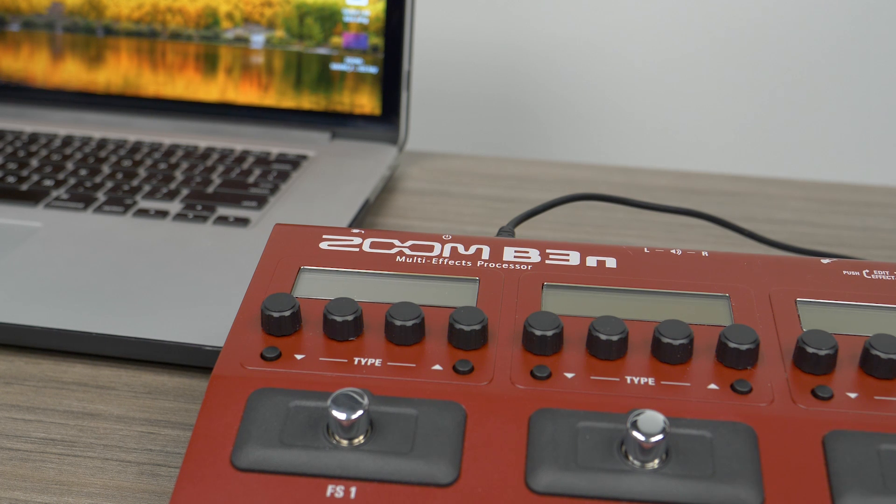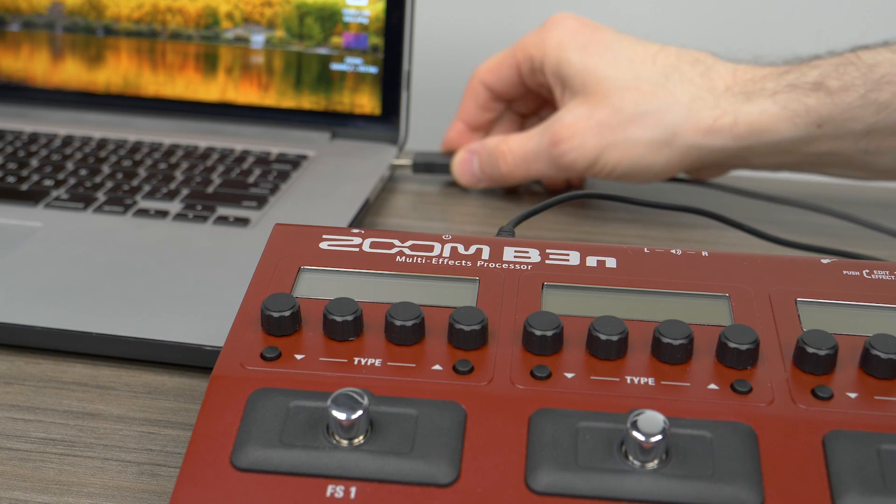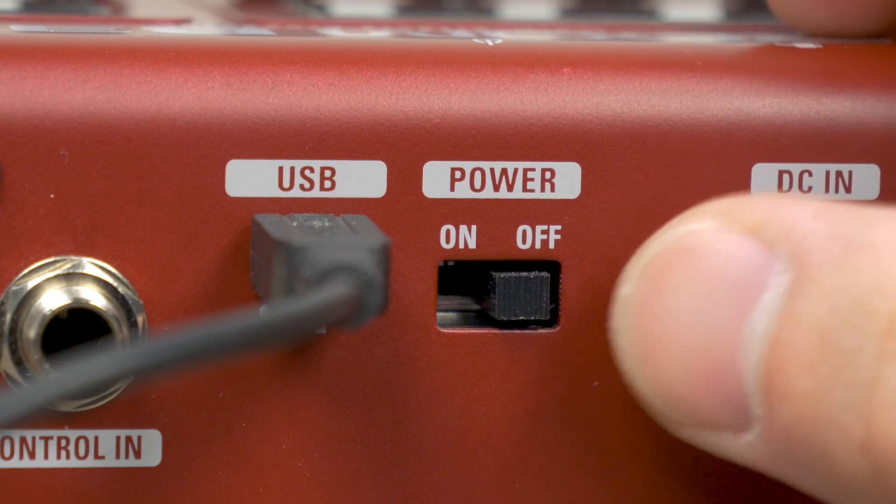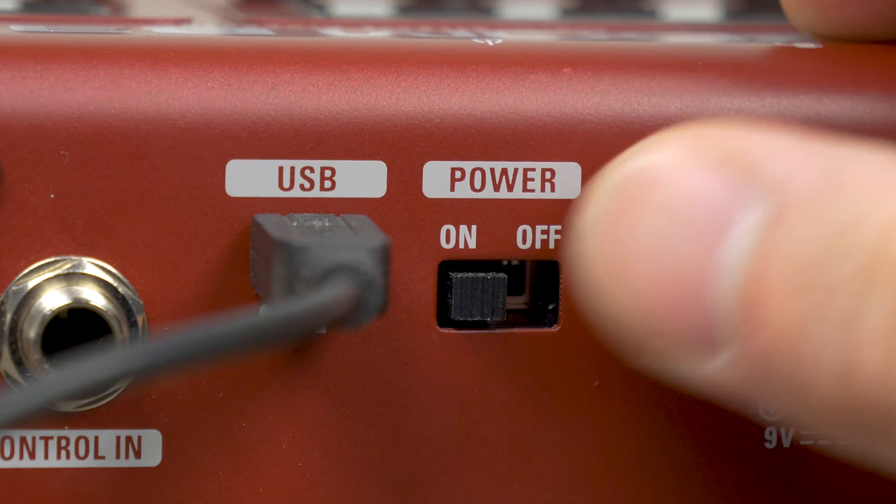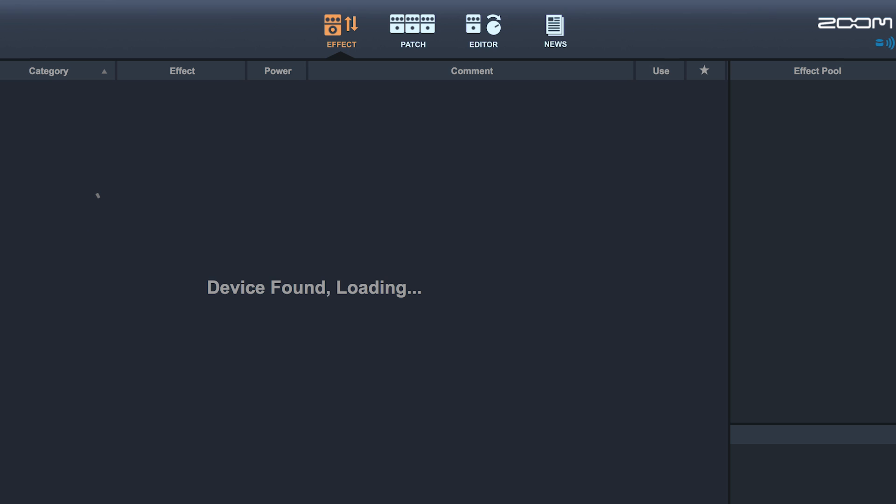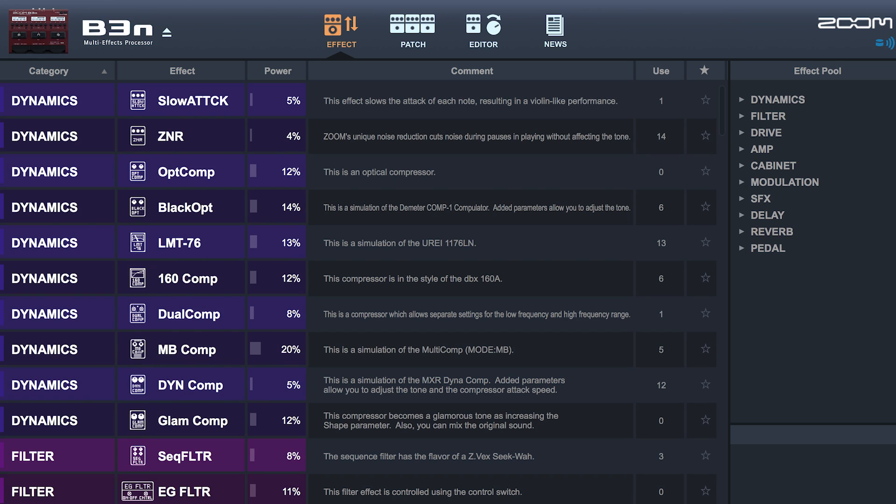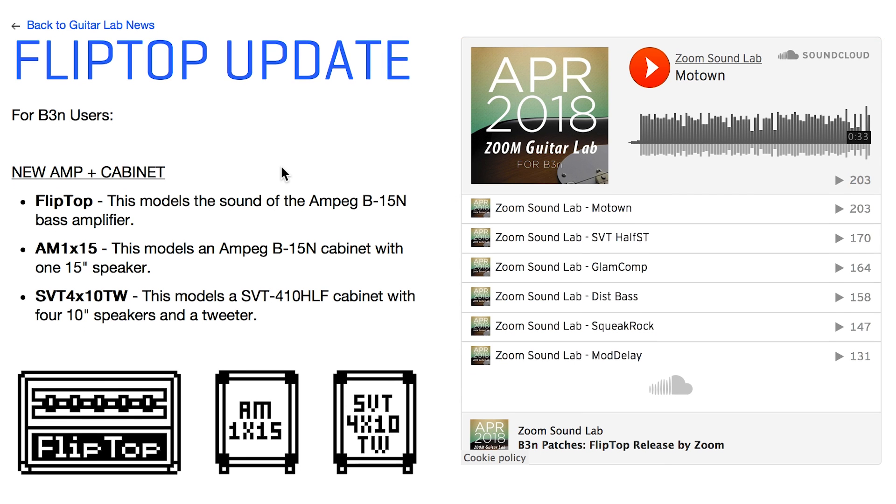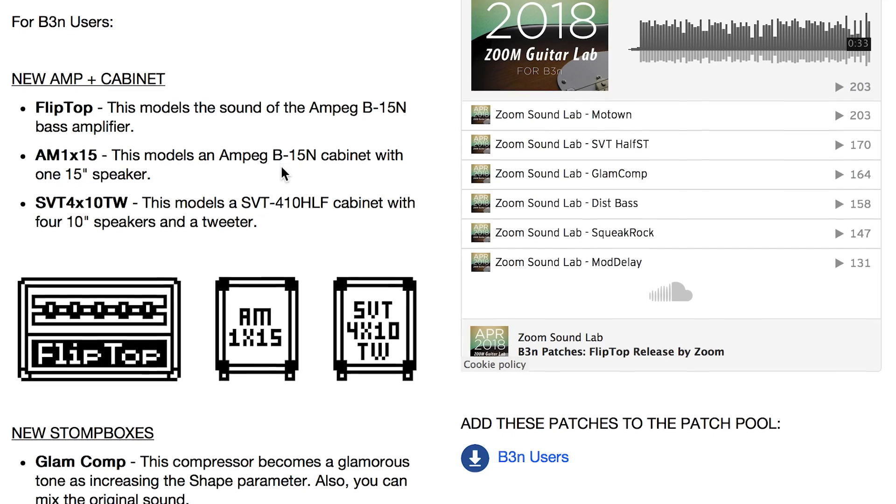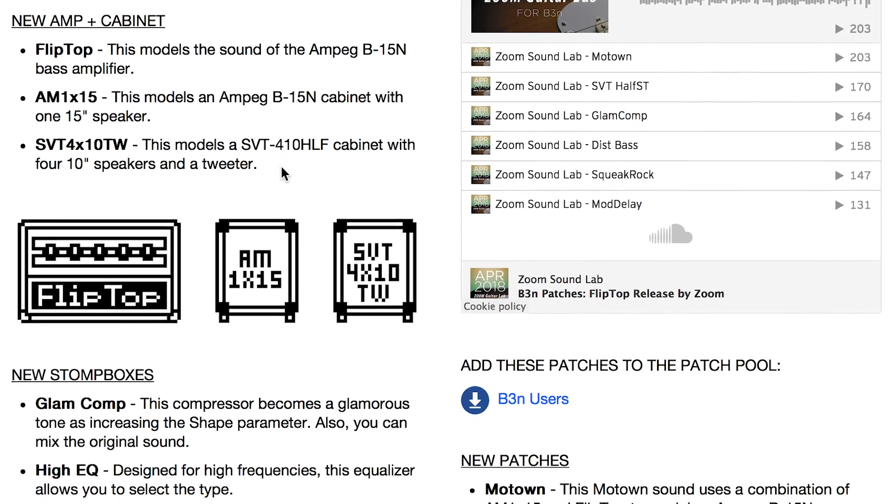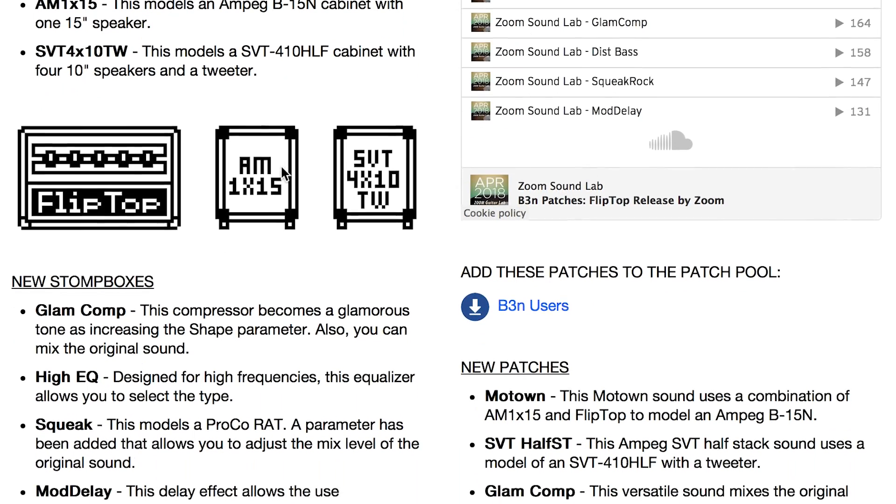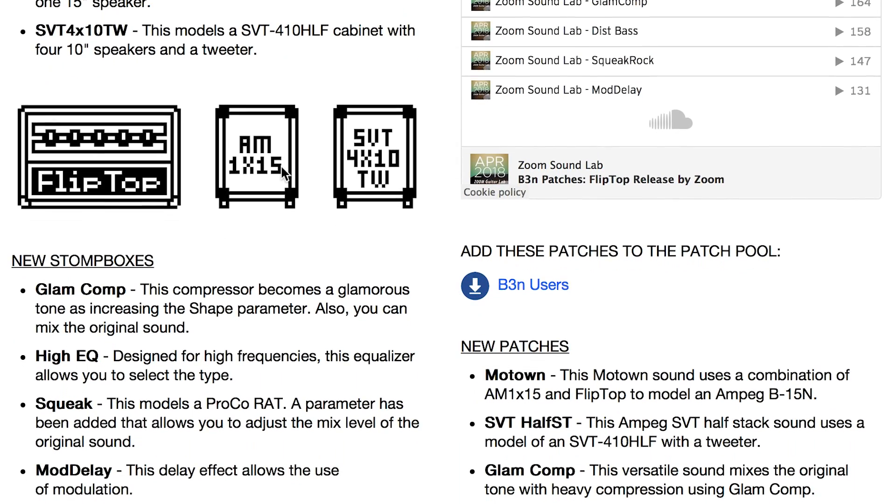Simply plug your pedal into an internet connected computer, power on the pedal, and open the Zoom Guitar Lab software. Zoom offers updates featuring new amp and cabinet combinations, stomp boxes, and preset patches from Zoom creators.